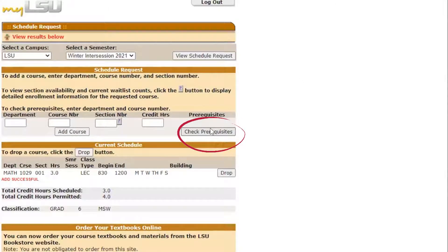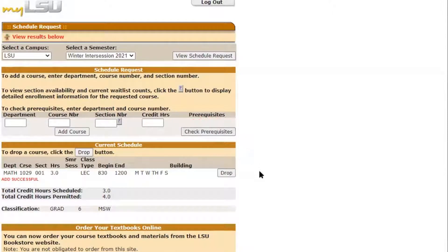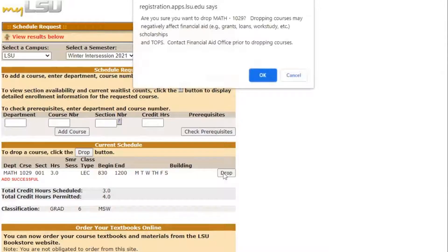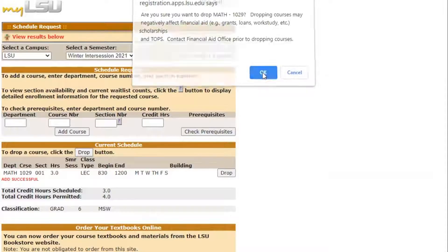If you need to know if the course has any prerequisites, then click on the check prerequisites button to the right of the add course button. If you desire to drop a course you added, click the drop button. Upon selecting the drop button, a dialog box will appear. Select OK to proceed with dropping the class.